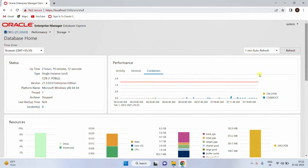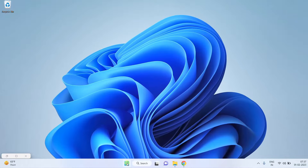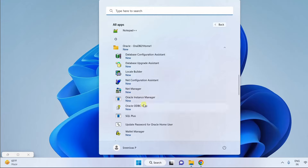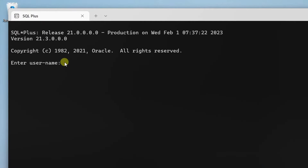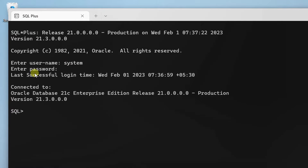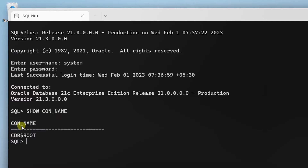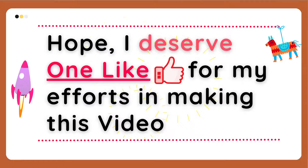Now I am going to show you the SQL Plus command shell terminal. Click the Start button, click All Apps, scroll down to Oracle, and drop down. Here you can see SQL Plus — click on it. On the screen you can see the SQL Plus command terminal. Enter the username 'system' and the password '1234,' then hit enter. You have successfully connected to Oracle Database 21c Enterprise Edition. Now I am going to check the container name using this command. Here you can see the container name: CDB$ROOT. This is the overview of the SQL Plus terminal.